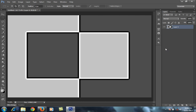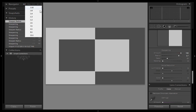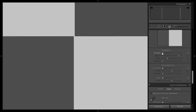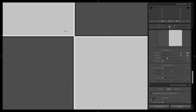Now I'm in Lightroom 5, in the Develop module, using the same image. I'll zoom in so you can understand how sharpening works. First I'll set the value to zero. Sharpening increases the contrast around the edges wherever it finds them. As I increase the amount, you can see contrast forming around the edges — the light area becomes more light, the dark area becomes more dark.